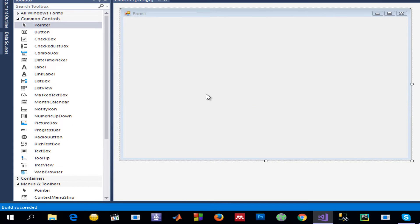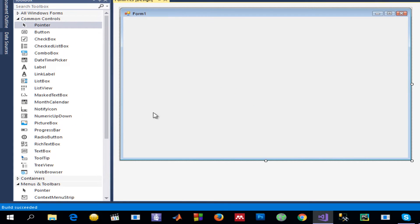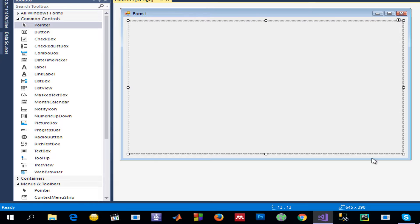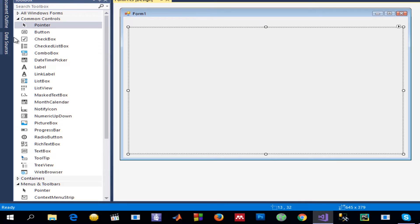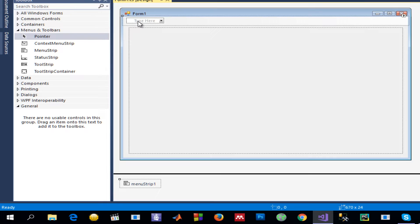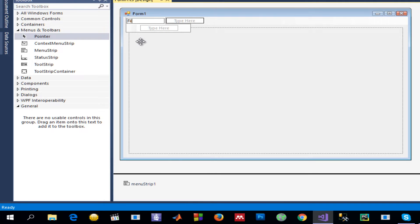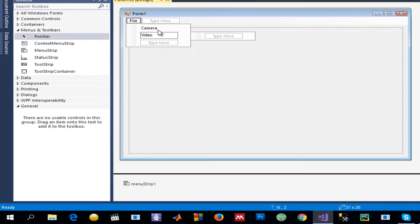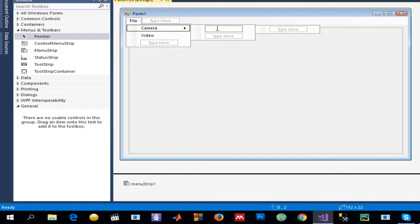Now I want to drag a PictureBox and drop it so that I can capture the camera or video and display them using this PictureBox. I'll also use a MenuStrip. I'll give the menu items names: File, Camera, and Video, with a 'Start' option.